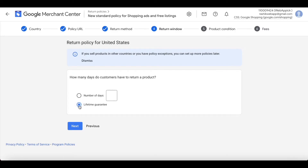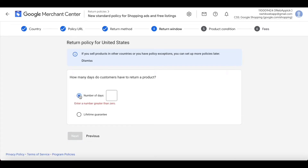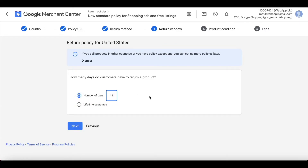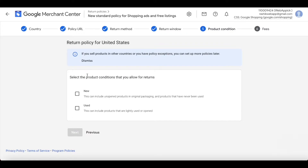Now it's asking how much time customers have to return products. You can choose a lifetime guarantee, meaning the customer can return the product at any time regardless of when they purchased it. I don't want that, so I'll choose Number of Days and put in 14 days — giving customers two weeks to return the product. Hit Next.